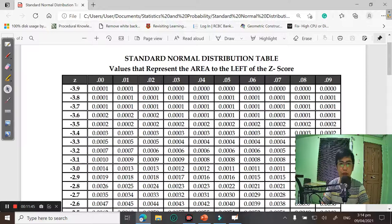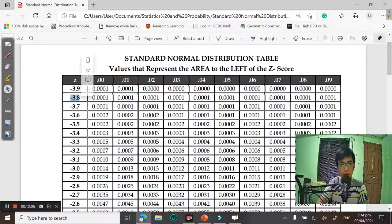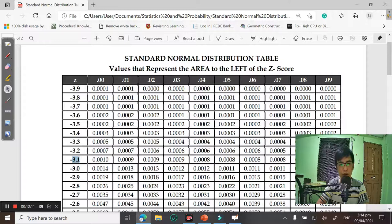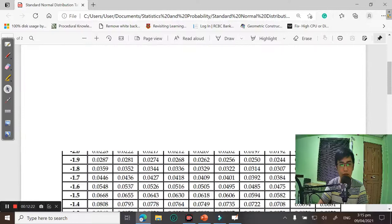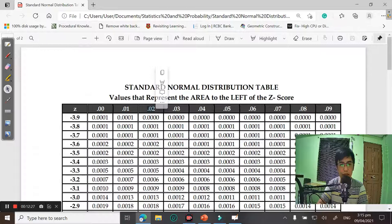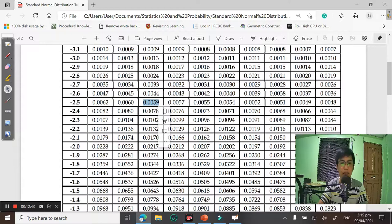This is the standard normal distribution table — also called the Z-table. The rows contain both negative and positive Z-scores, showing the whole number and tenths digit. The columns show the hundredths place. The intersections of rows and columns give the cumulative area, which represents the probability, percentage, or percentile depending on context.